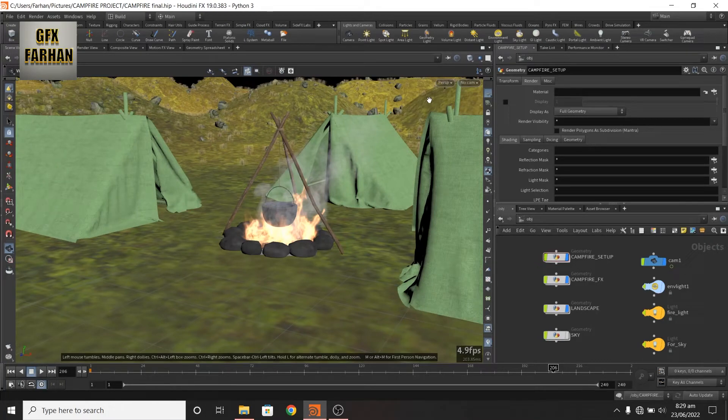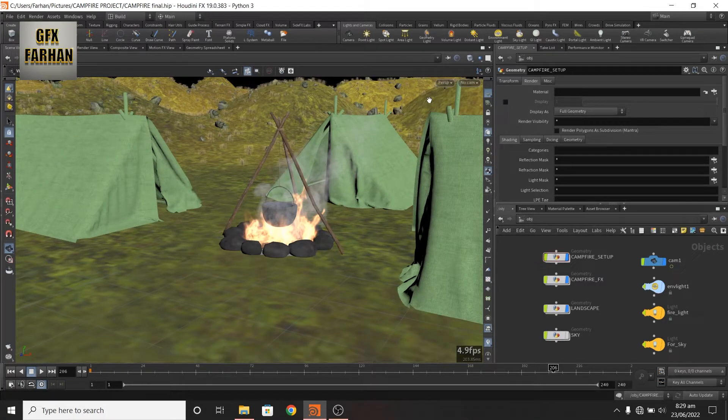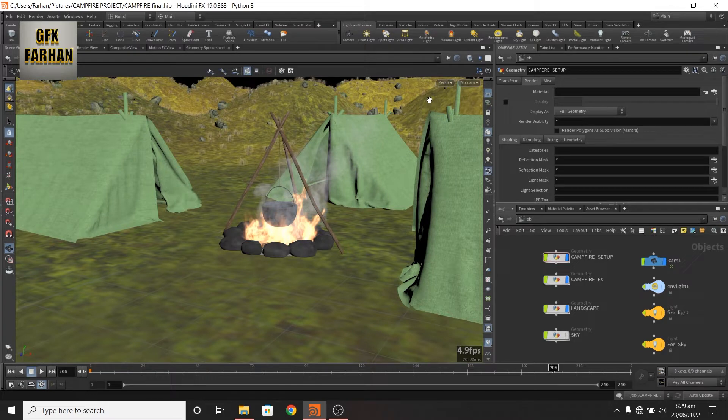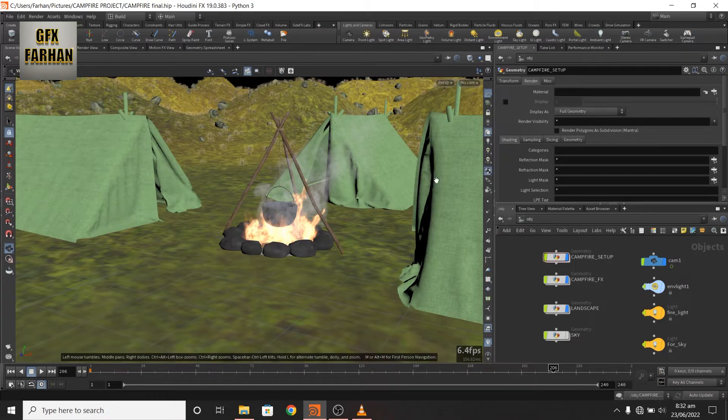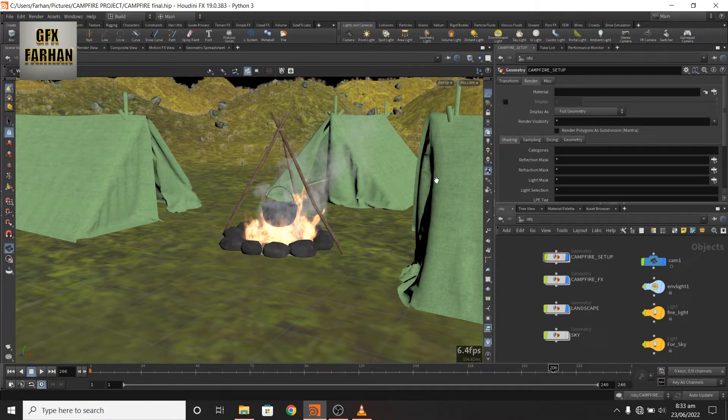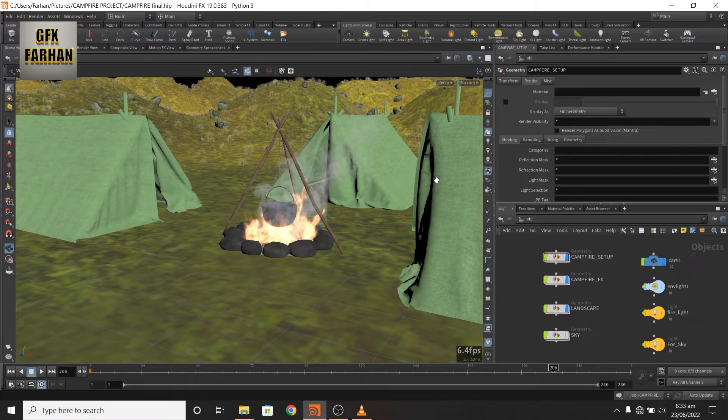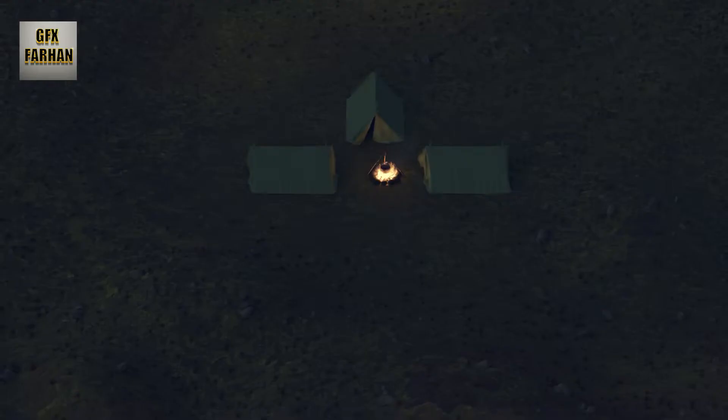Bismillahirrahmanirrahim. Assalamu alaikum. Hey what's up guys, this is Farhan from GFX Farhan. In this video, I'm gonna show you how to create a campfire with environment in Houdini 19. Something like this.